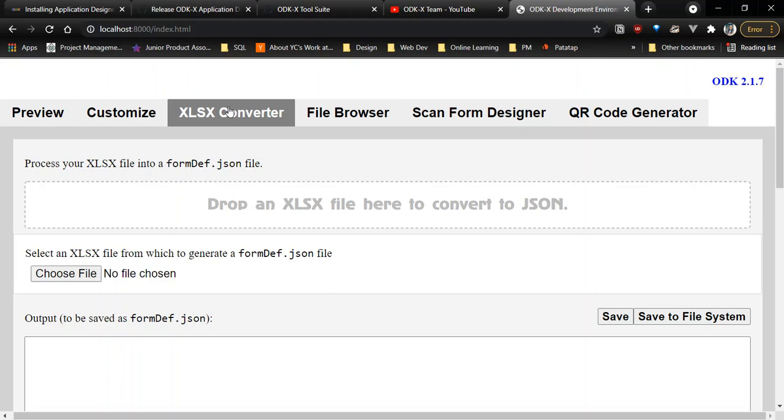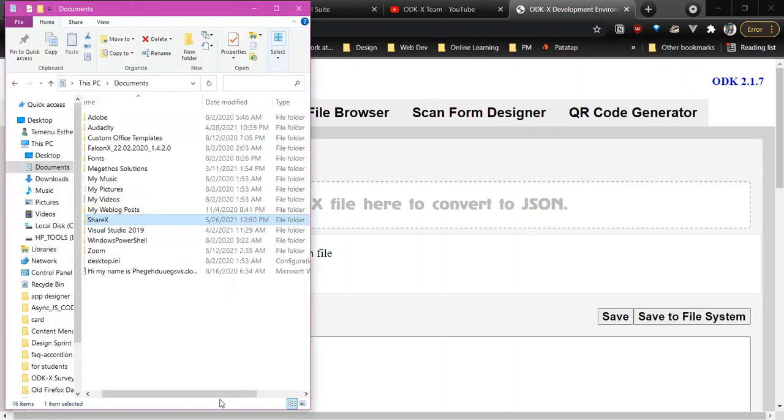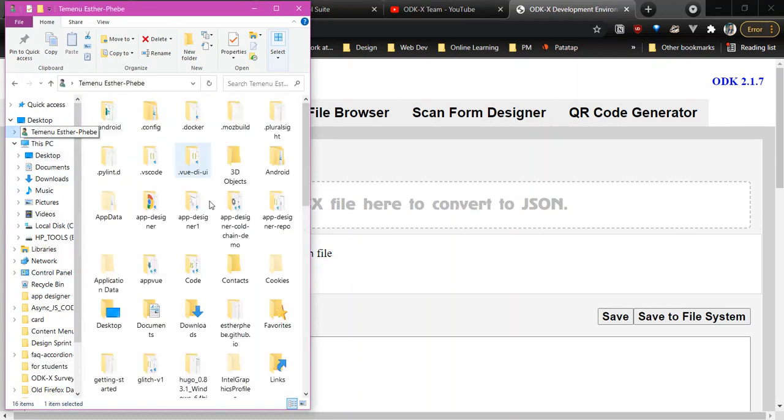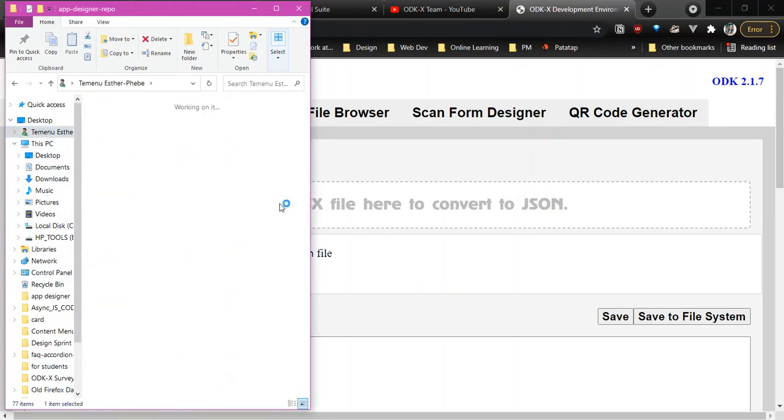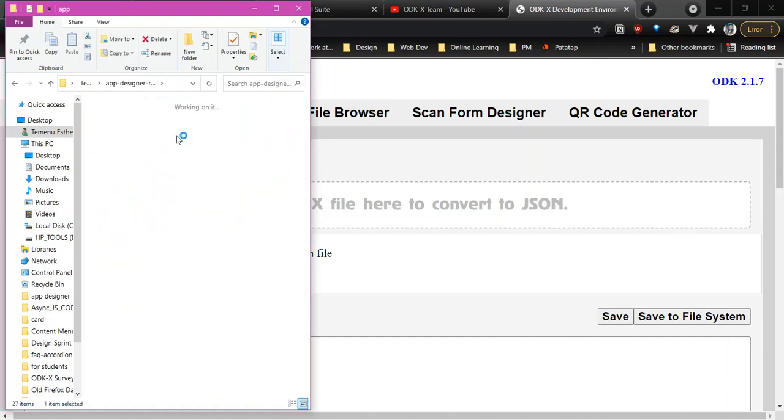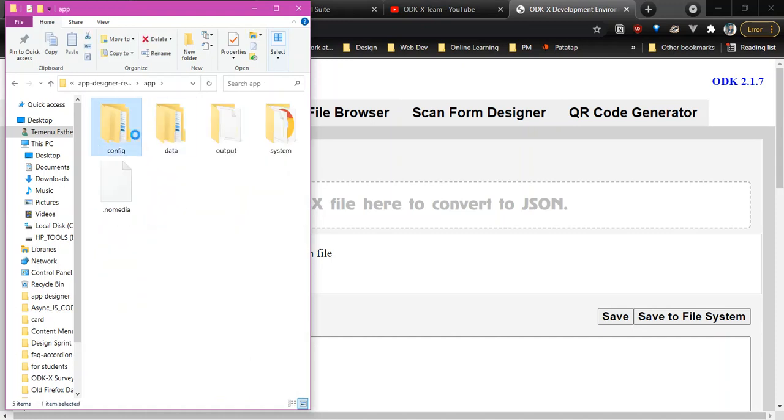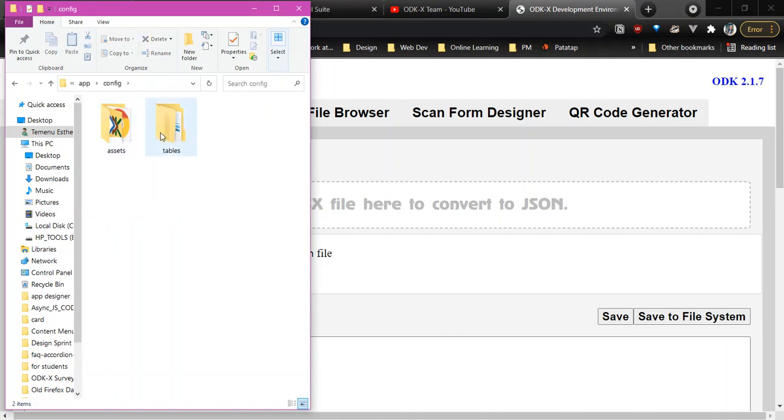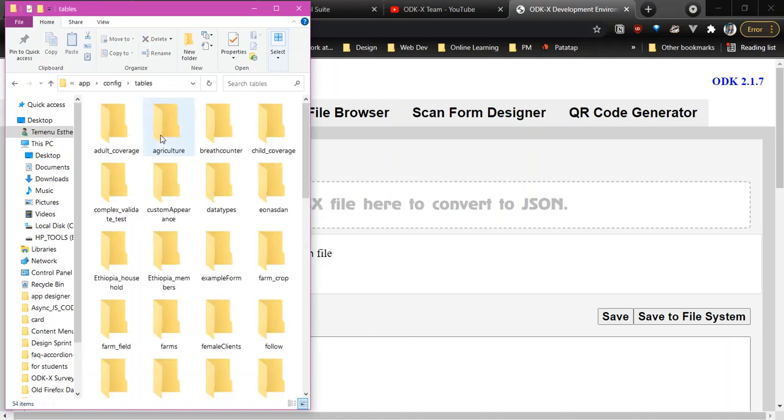Now to the reason for this video, the XLSX Converter. It contains the conversion tool that transforms XLSX files produced by Excel into form.dev.json files used by ODKX survey. To see it work, we're going to open an XLSX file from the folder we downloaded. We'll head to app and then open config and then tables